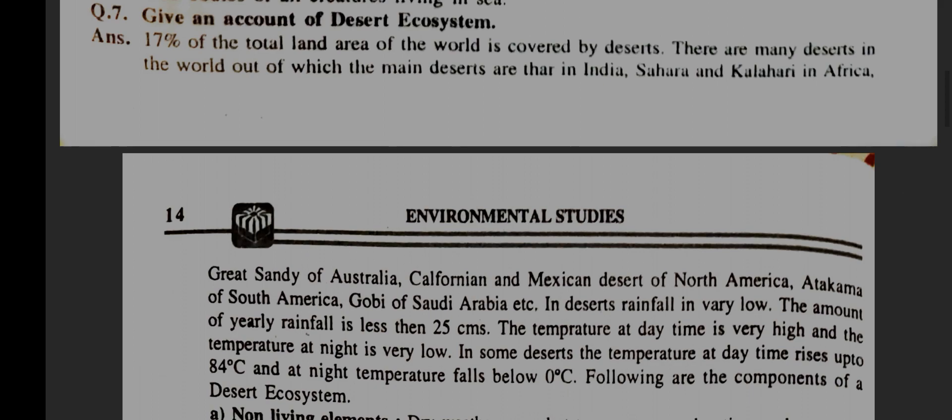Give an account of desert ecosystem. 17% of the total land area of the world is covered by desert. There are many deserts in the world, out of which the main deserts are Thar in India, Sahara and Kalahari in Africa.